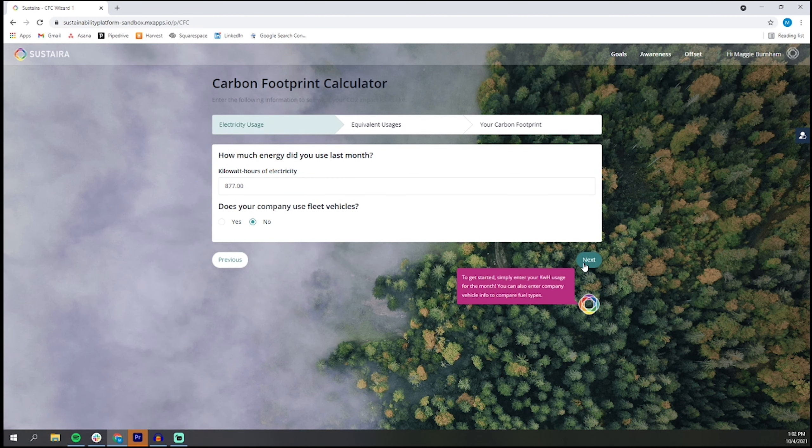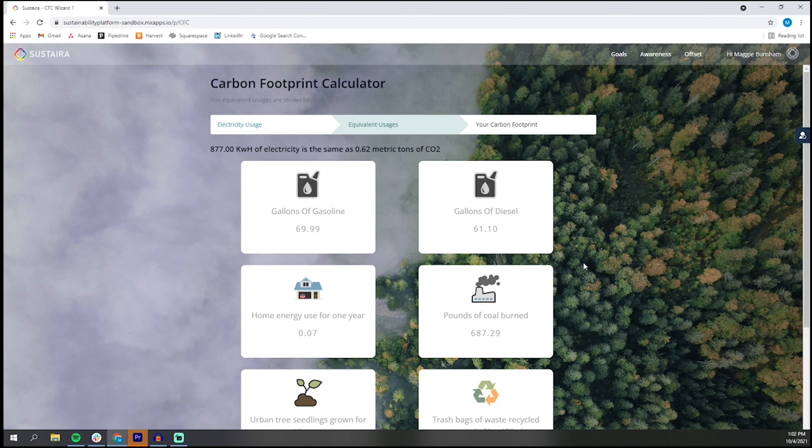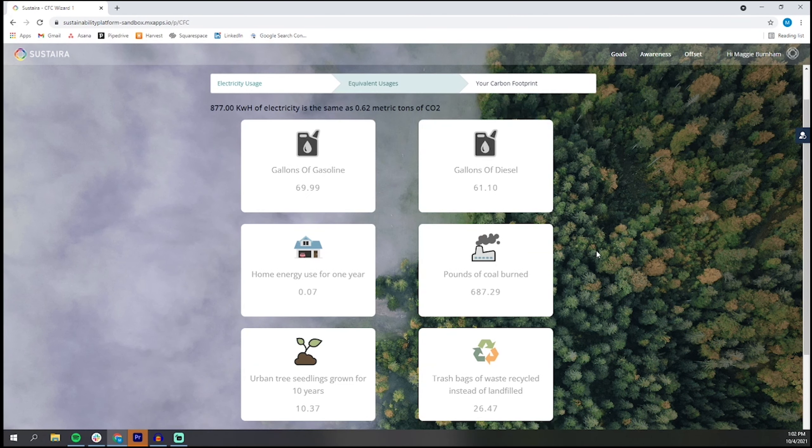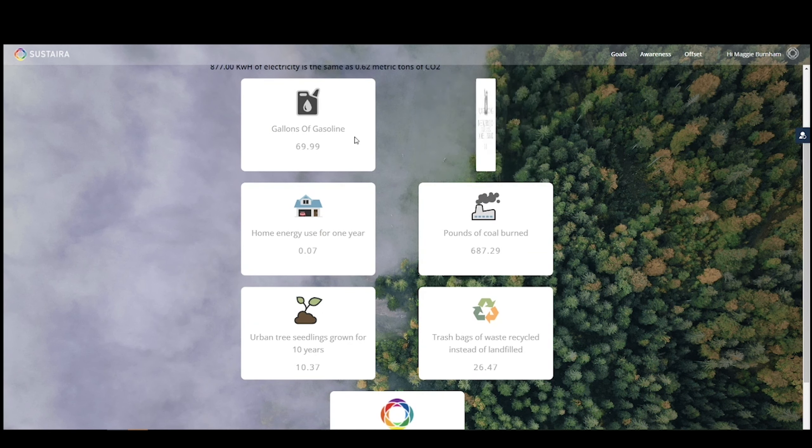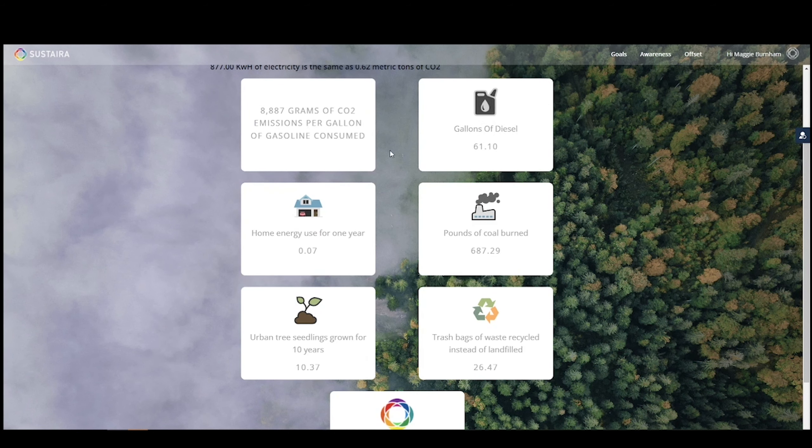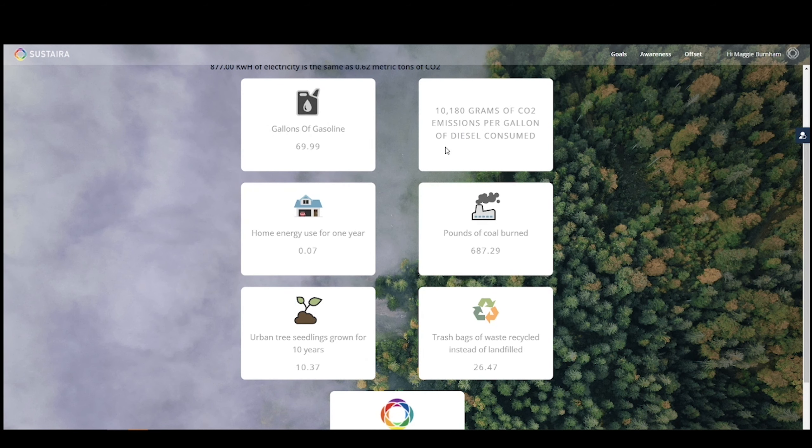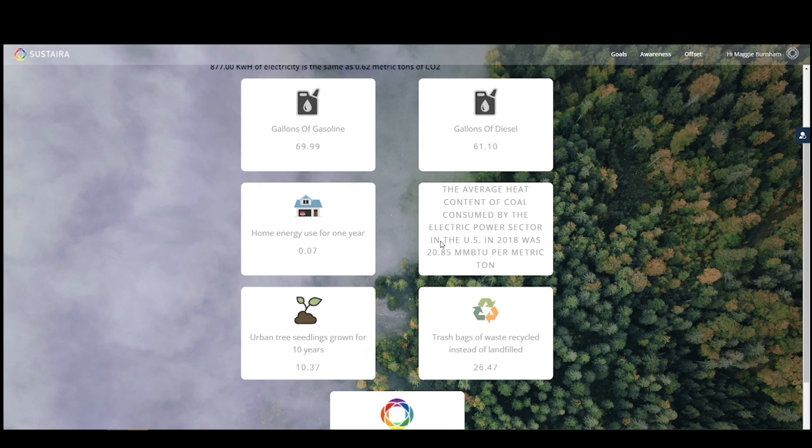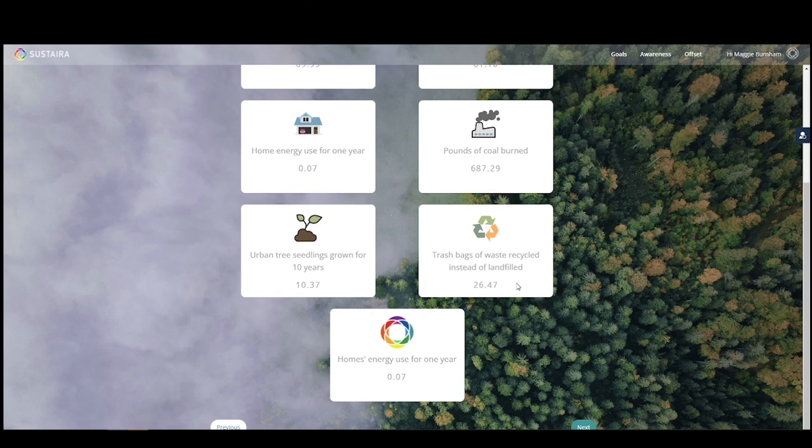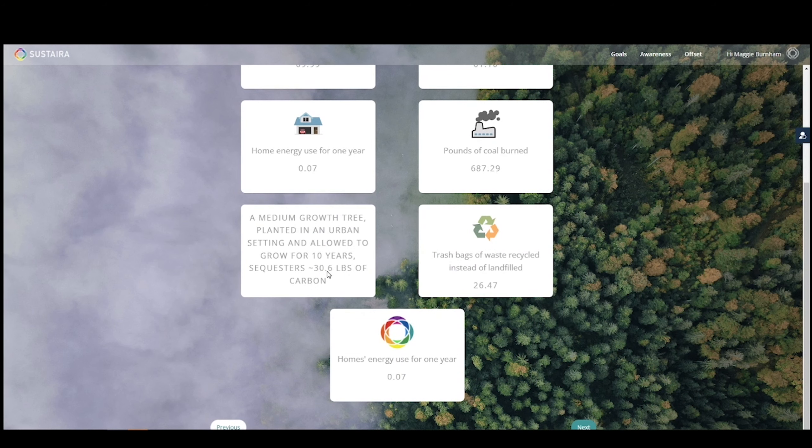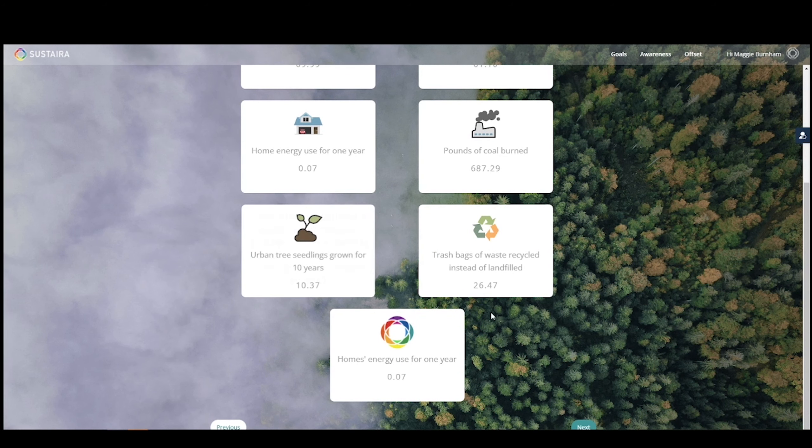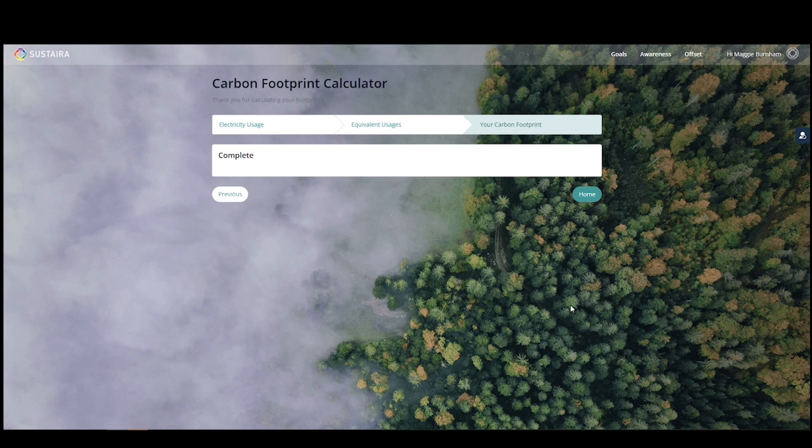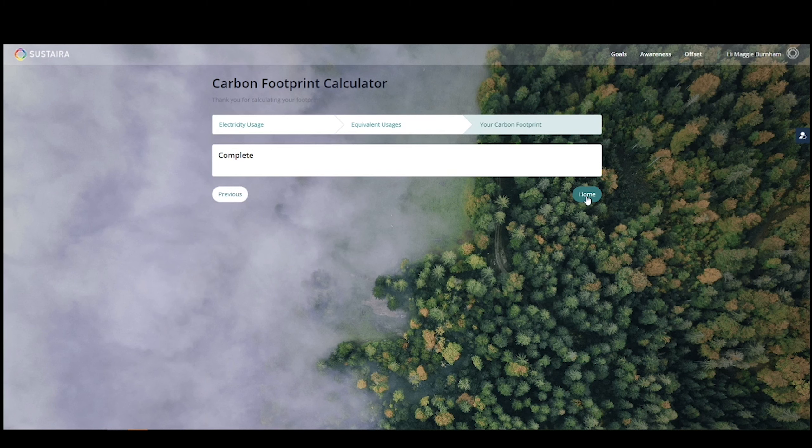Clicking next, you'll see how your energy converts to things like gasoline, diesel, pounds of coal burned, and even more. Clicking next again, you'll see that you've completed your carbon footprint calculation and can now navigate back to your dashboard home.